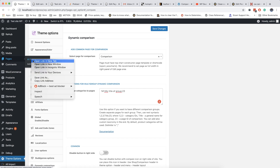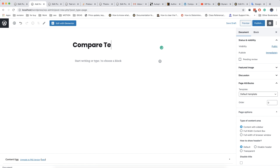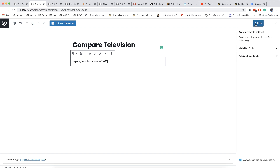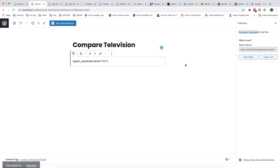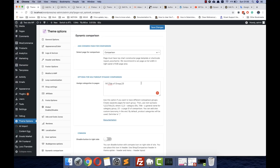Now you must create a special page for this comparison group. You must add a special parameter 'terms' and add the same term which you added in the term options, then copy the ID from the browser link. Finally, add this page ID to the last parameter.